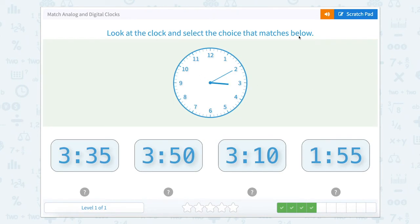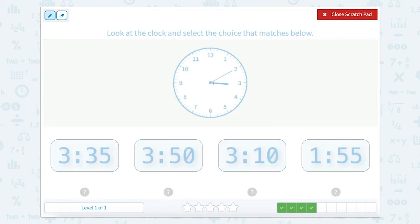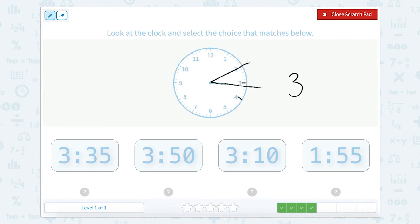Now look at the clock and select the choice that matches below. Let's tell the time on the clock by looking at where our hour hand is. Our hour hand is after 3 but not to 4, so the hour is 3 o'clock. Our minute hand goes to the 2. Remember with our minutes we count by 5: 0, 5, and this one would be 10. So our time should read 3:10.